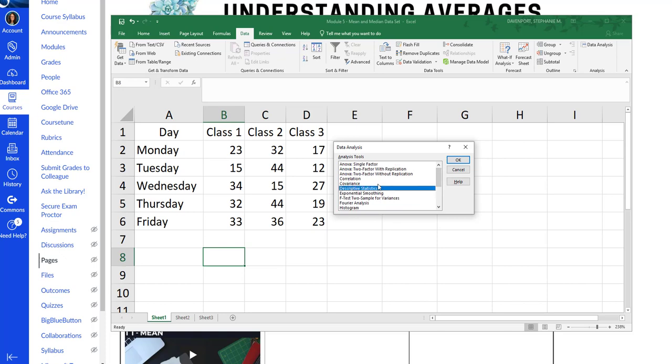For this assignment, or for this lecture, not really assignment, we're going to go with descriptive statistics because that's what we're doing.